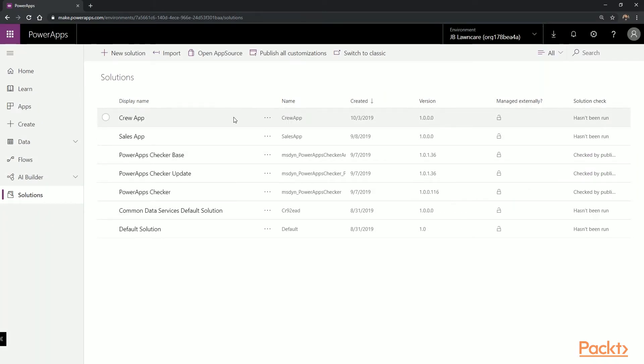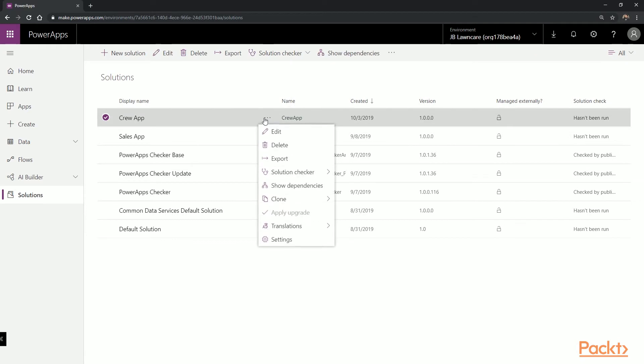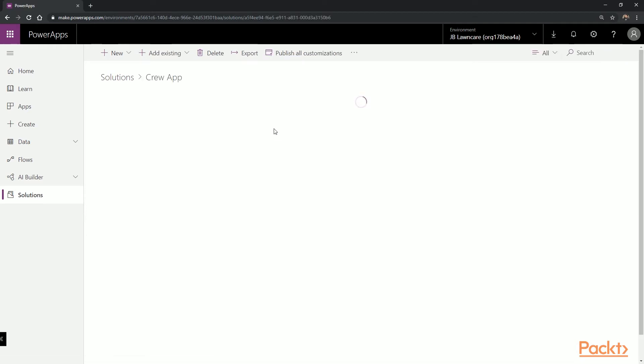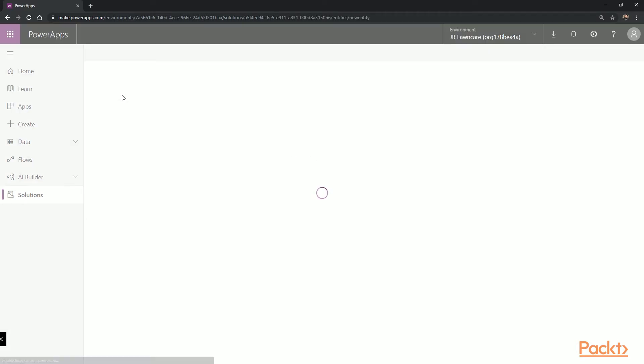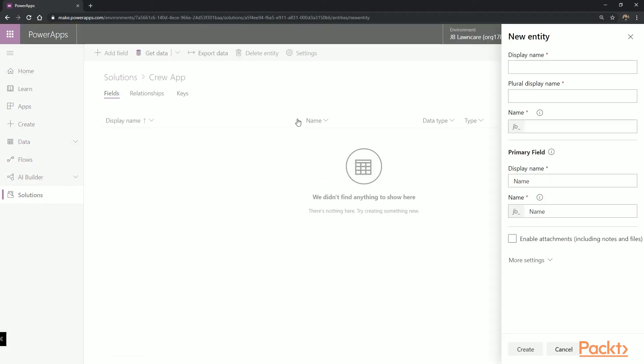Once the solution is created, I'm going to select the solution to edit it, and we're going to create a new entity. To keep track of our crews and their work orders, we're going to call this Entity Work Order. We're going to leave all the default settings as is and select Create.